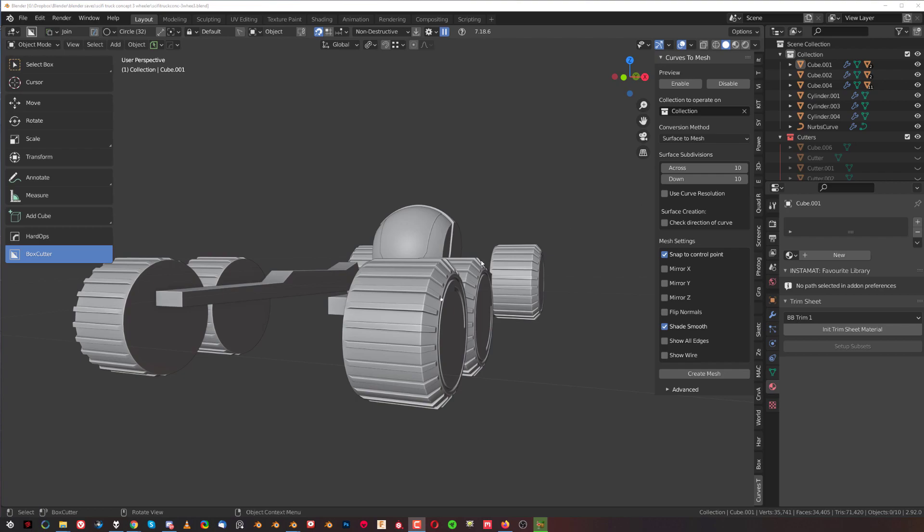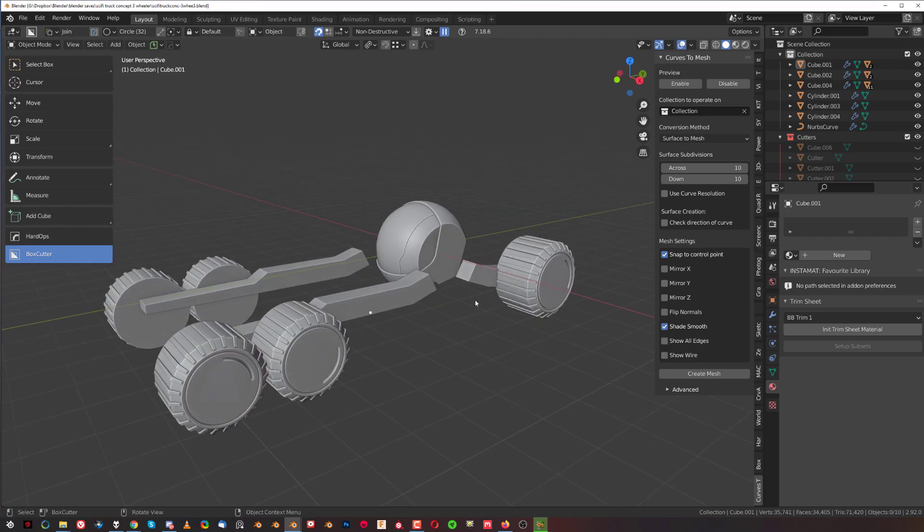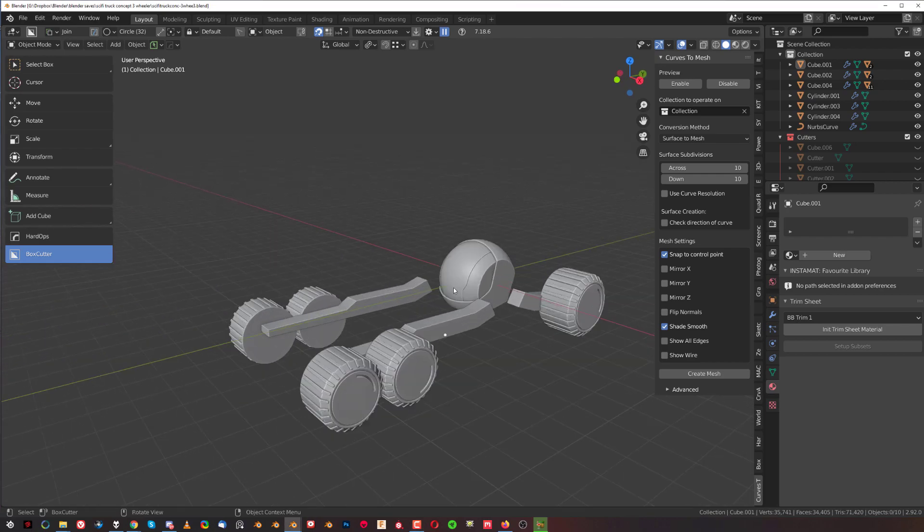Hi guys, Rio here with Not A Wait For Blender. This one is going to be a tutorial for Hard Ops and BoxCutter.